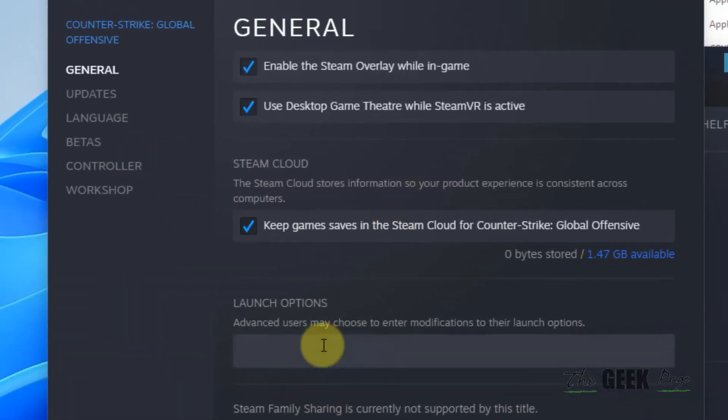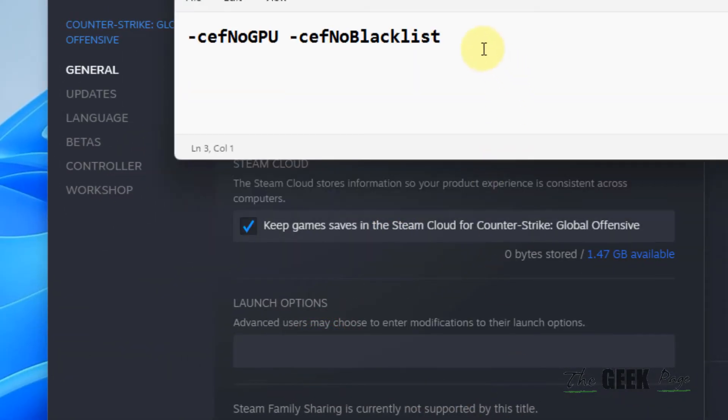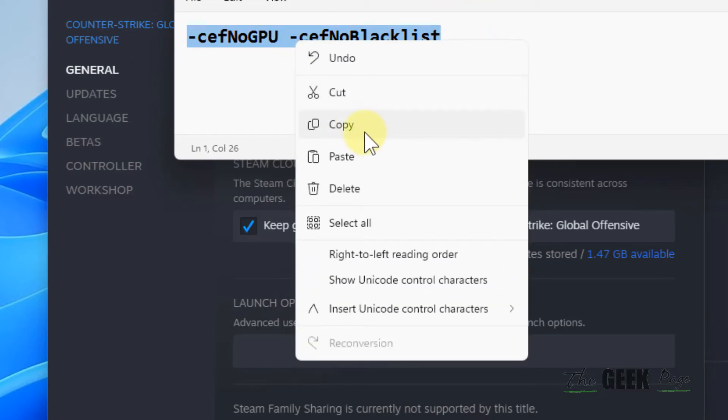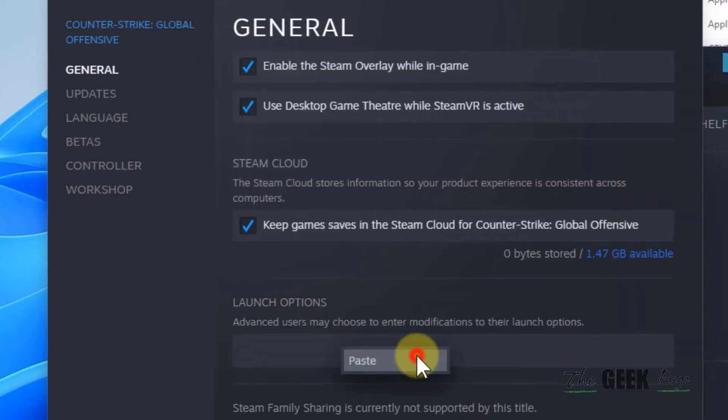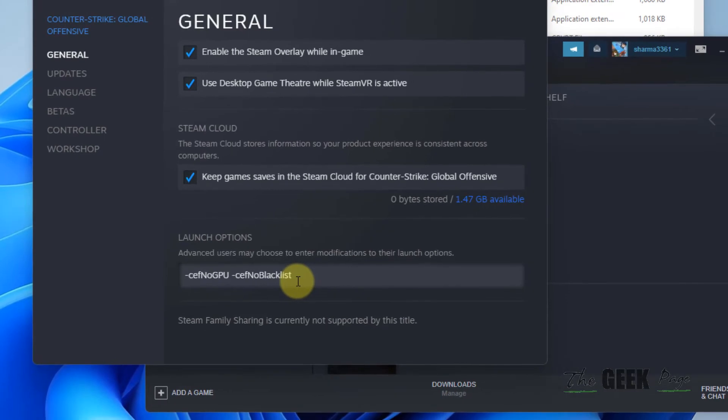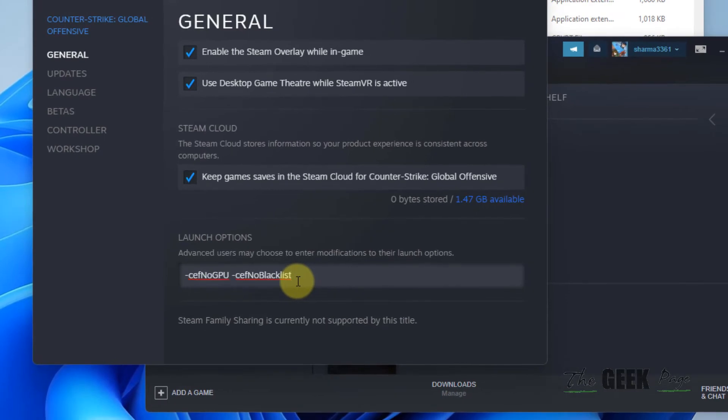Now what you have to do in the launch options is copy and paste this. Just paste this. I have given this in the description of this video.